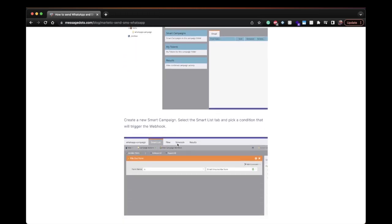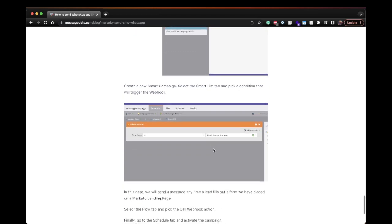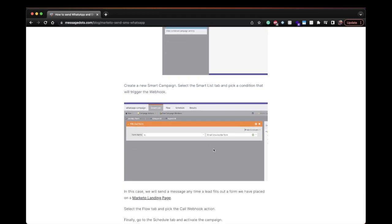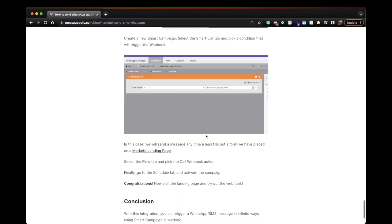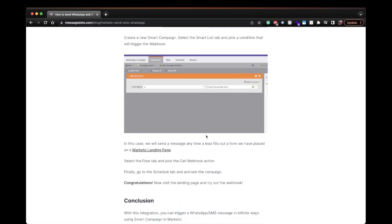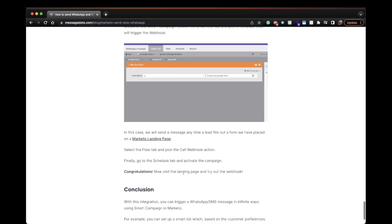Under the program you create a new smart campaign and from the smart list to the site based on the condition. In this case we're just testing so I'm going to use an easy condition, the first one that I can think of which is email unsubscribe form. So I set up a landing page with Marketo and once a user sign up to the form is going to receive the WhatsApp template.